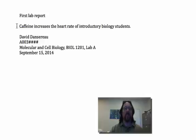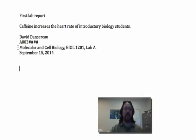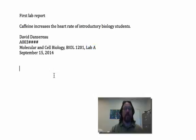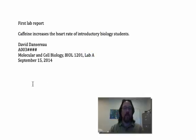I have my name, my A number, the name and number of the course, and importantly, which lab I'm in. Now that I'm all set up, I just have to paste my graph into the word processor.